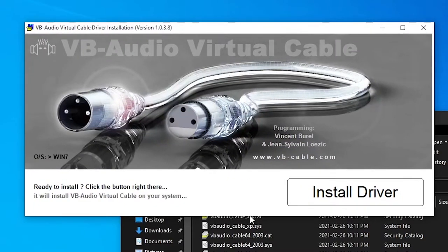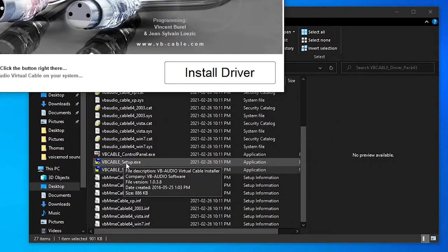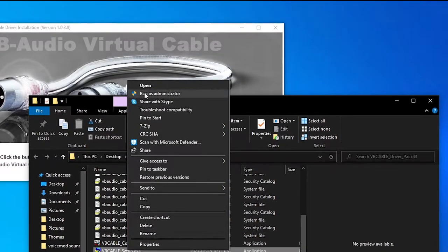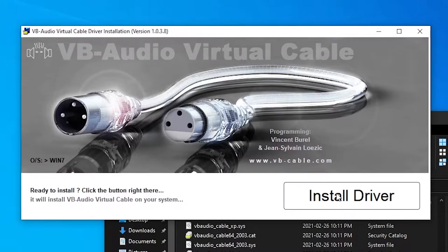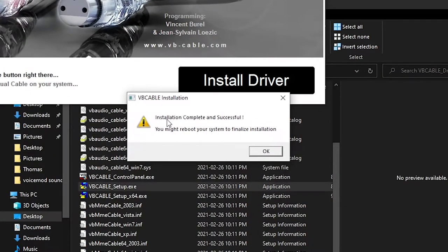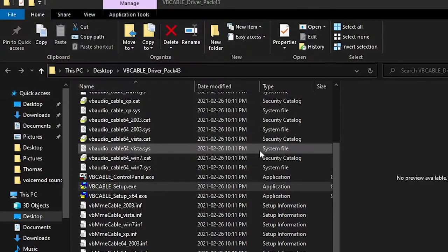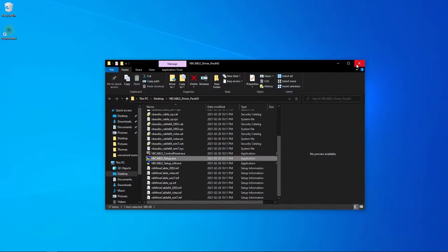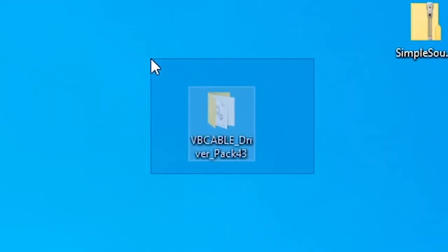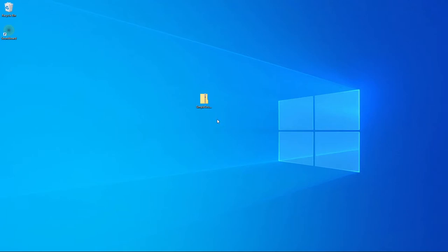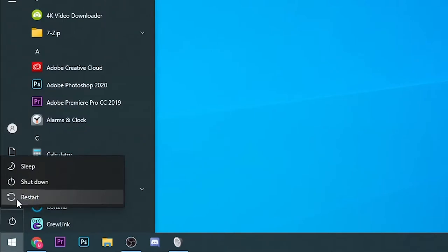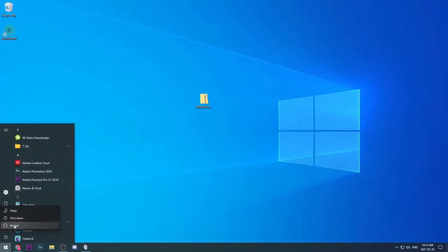It will ask if you want to allow the app to make changes to your device — say yes. When the menu appears, click Install Driver. It will pop up a window saying Installation Complete and Successful. You might need to reboot your computer to finalize installation — just press OK for now. Close any new tabs and this menu. You can delete the unzipped VB Cable folder. Now that it's installed, go to the Start menu and restart your computer. Come back to the video after.